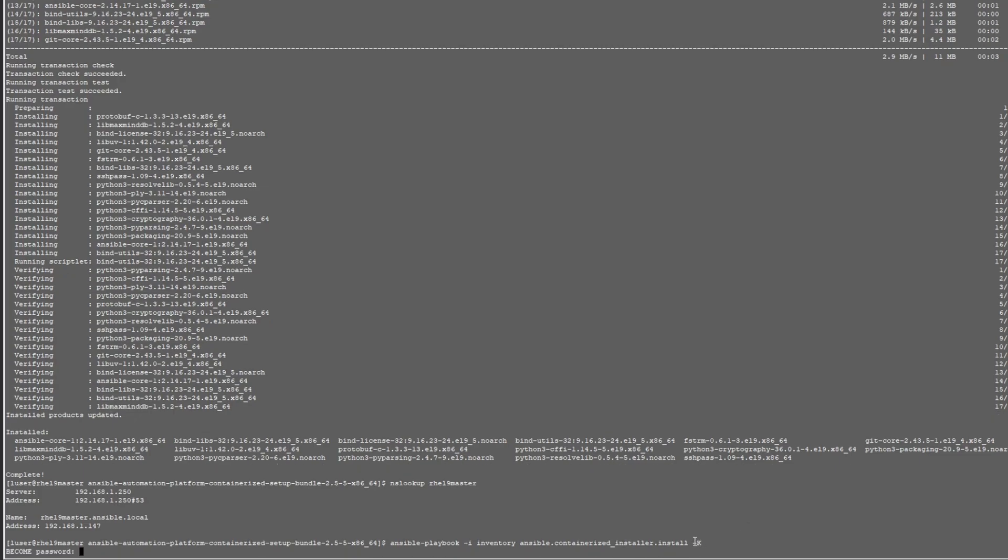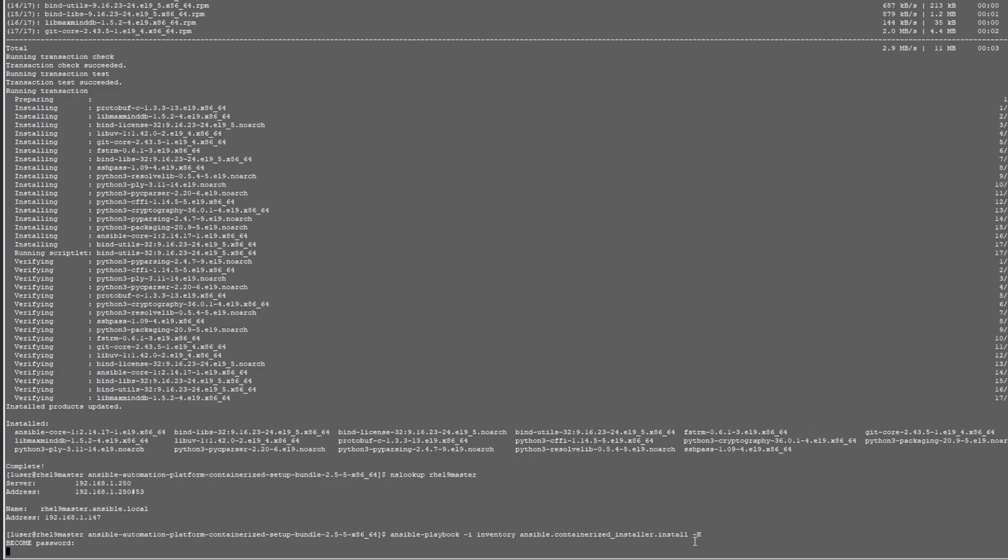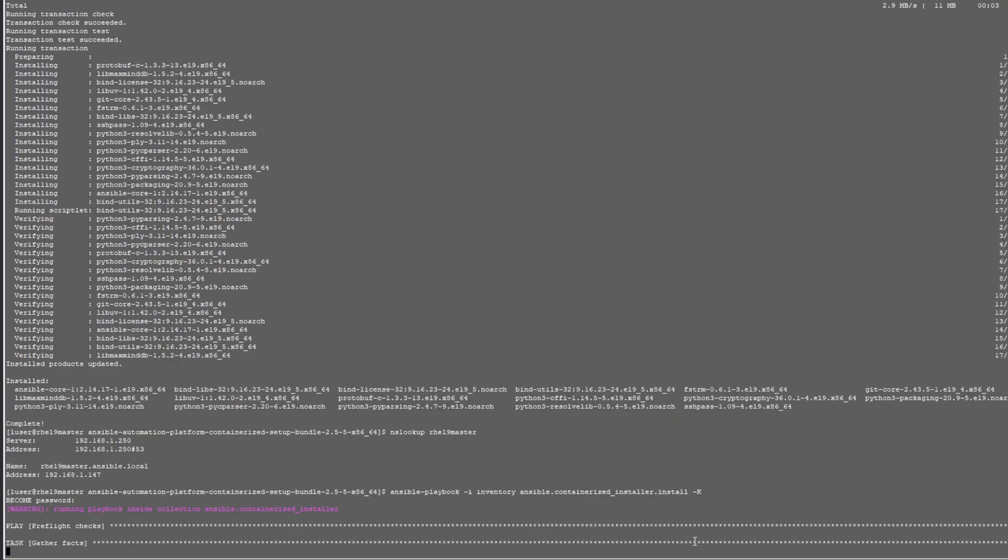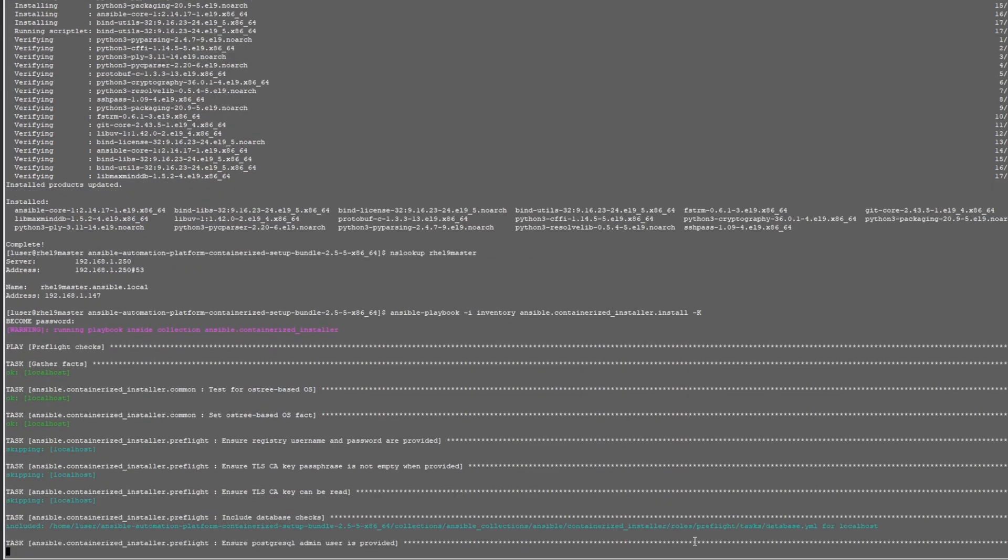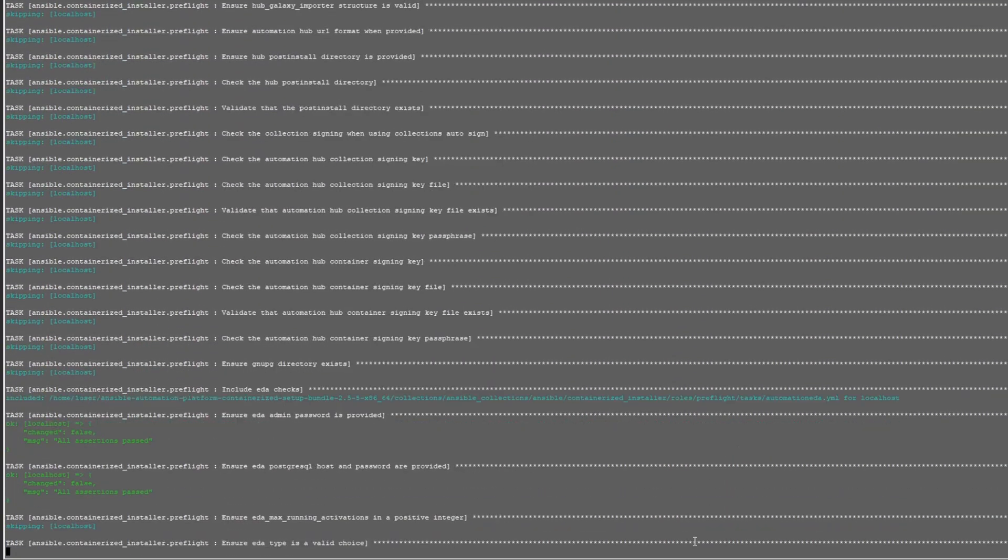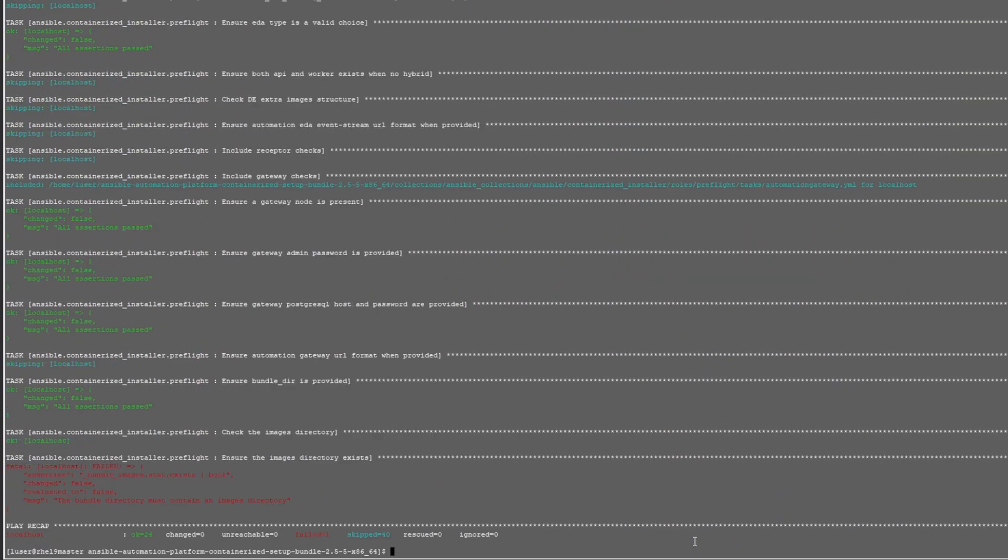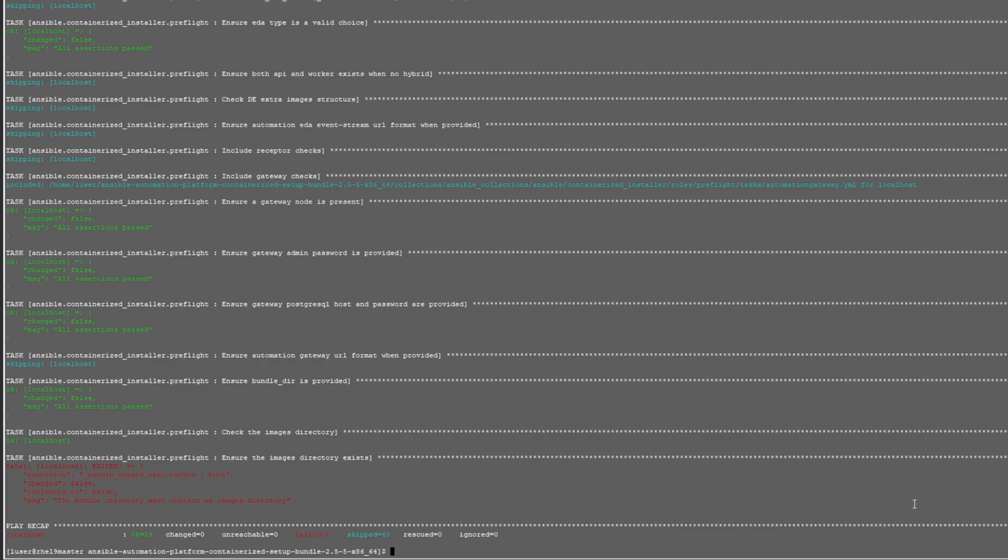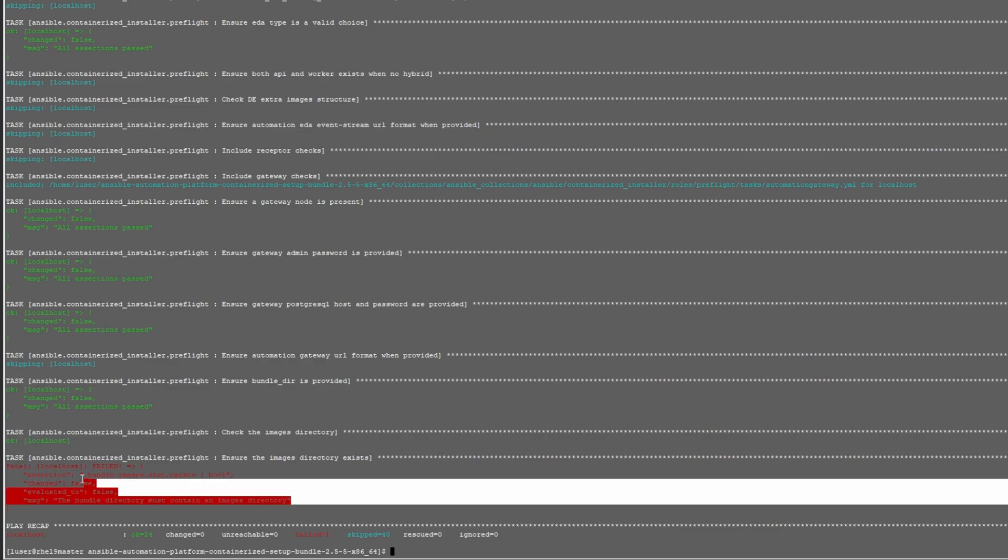I'm going to ask for the password. Once I enter the password, the playbook would continue. In this case, we've run into an error and that's because it's looking for the bundled directory.